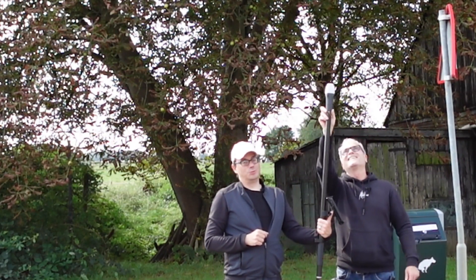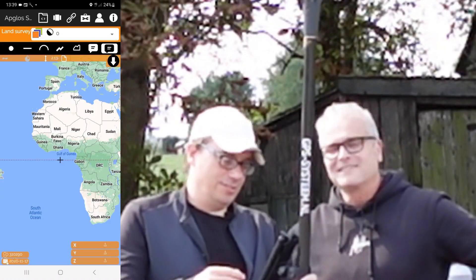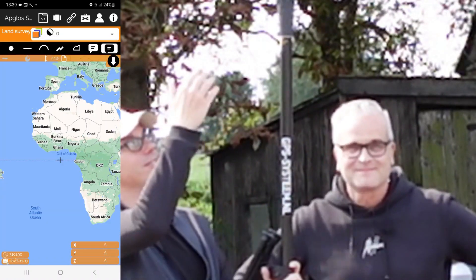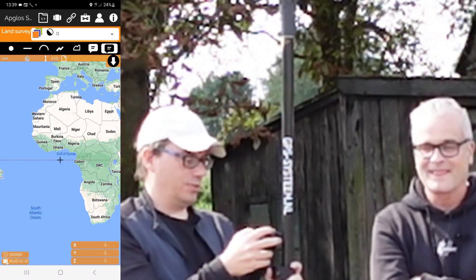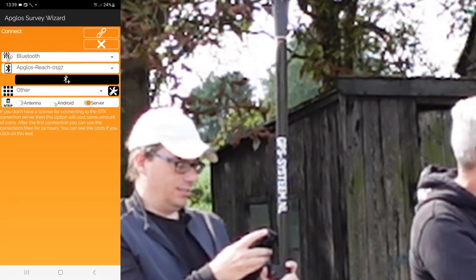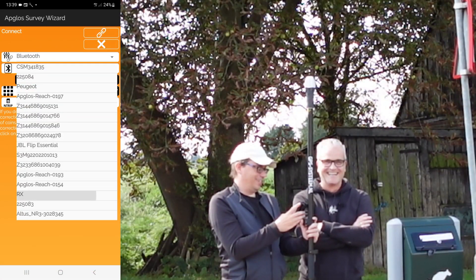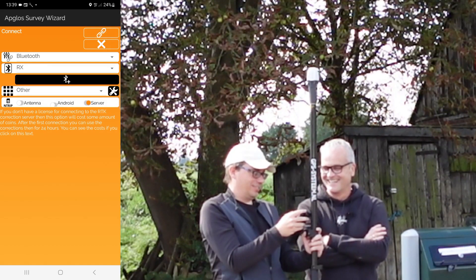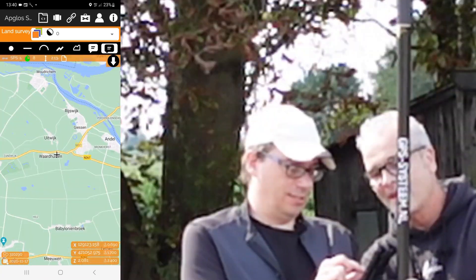So what we need to do is make a connection with this Emlid Reach RX. First of course we need to turn it on. It's on. So now we can make the connection. We click on the connect menu and then we search for the RX. We click on connect and we are in.